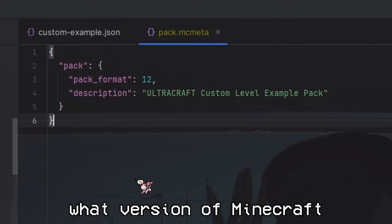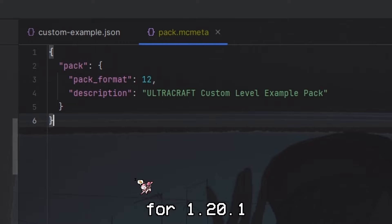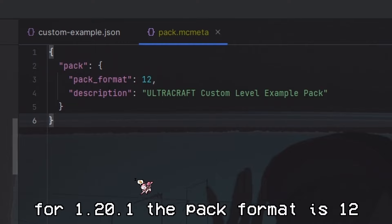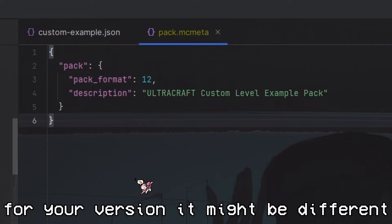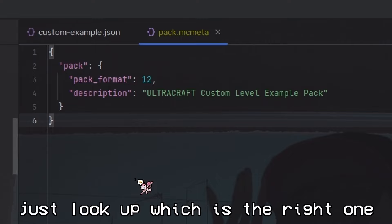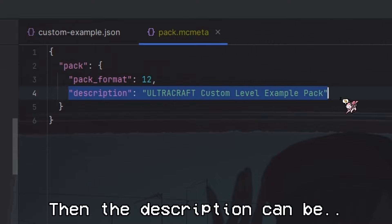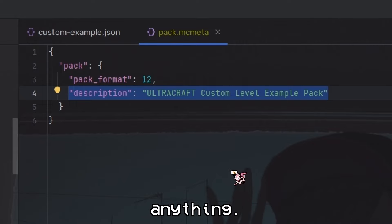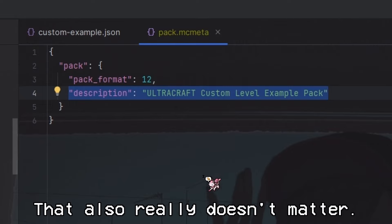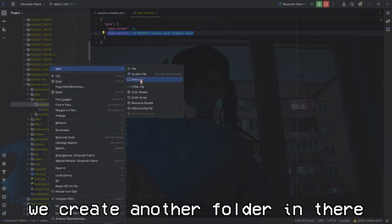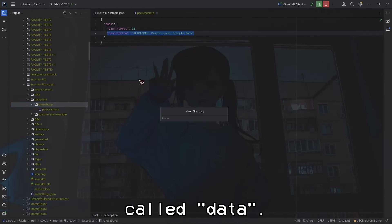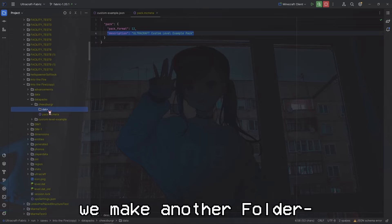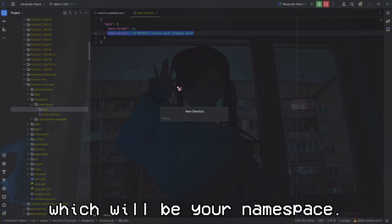Then in there, make a new file called pack.mcmeta. It's essentially just a JSON file, but Minecraft likes having this fancy file extension. The formatting of this file is always the same - it just has the pack format here, which basically indicates what version of Minecraft the pack was made for. For 1.20.1, the right format is 12. For your version it might be different, so just look up which is the right one. The description can be anything.